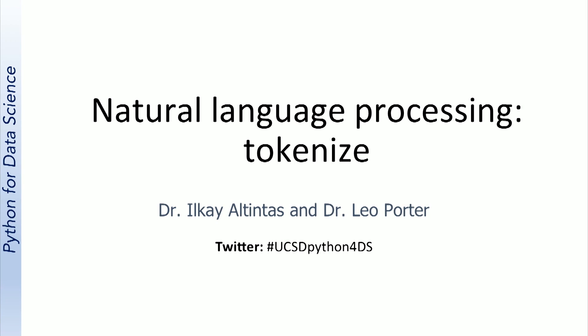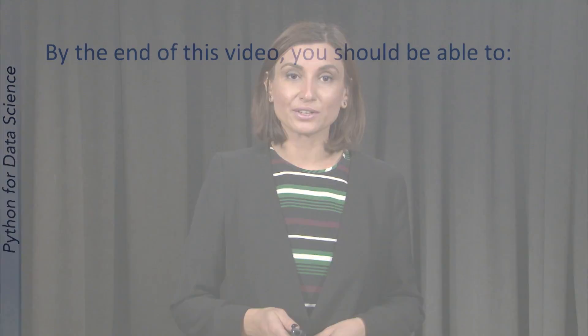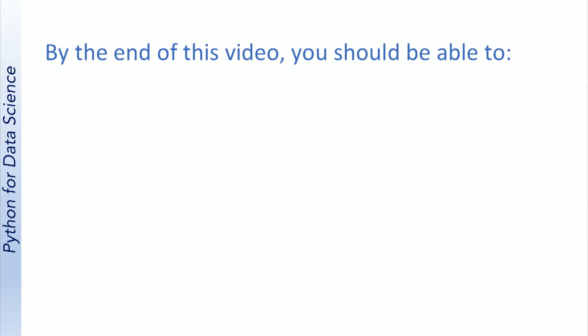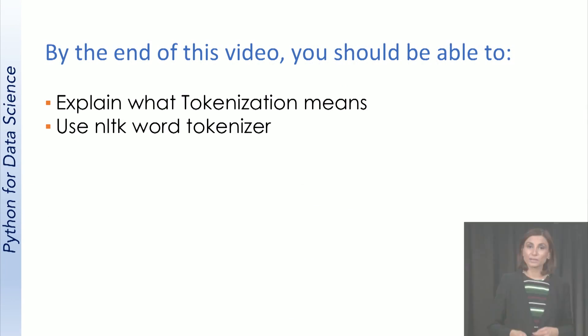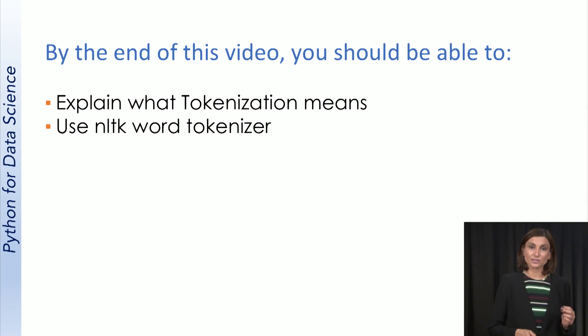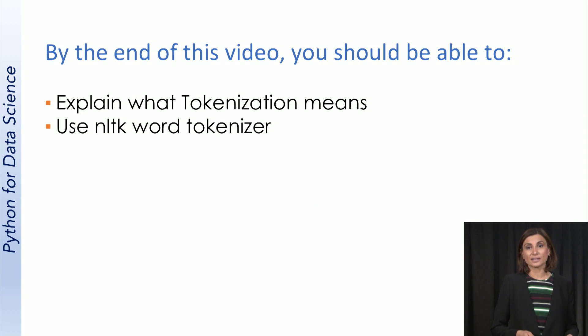Now let's talk about tokenizing the words in text. By the end of this video, you should be able to explain what tokenization means and use NLTK Word Tokenizer.